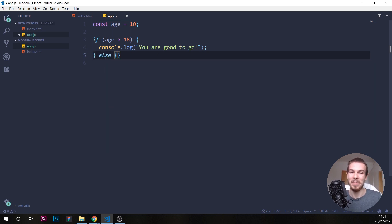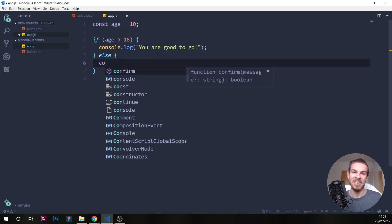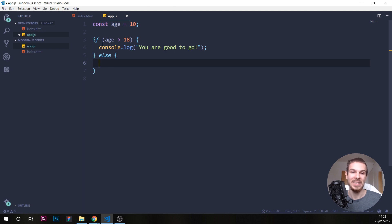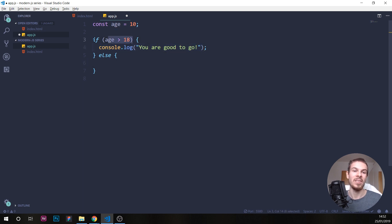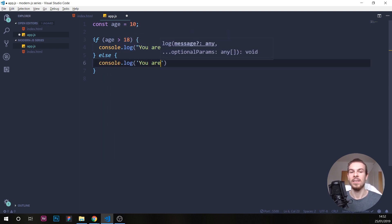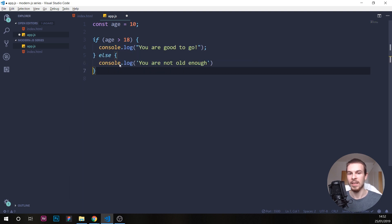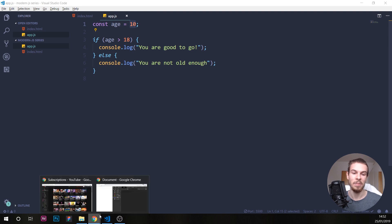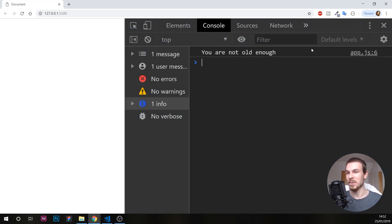We're going to write else and then open up brackets again. Since our age is smaller than 18, we can do console log 'you are not old enough'. Hit save, and since this is 10, we're gonna get 'you are not old enough'.